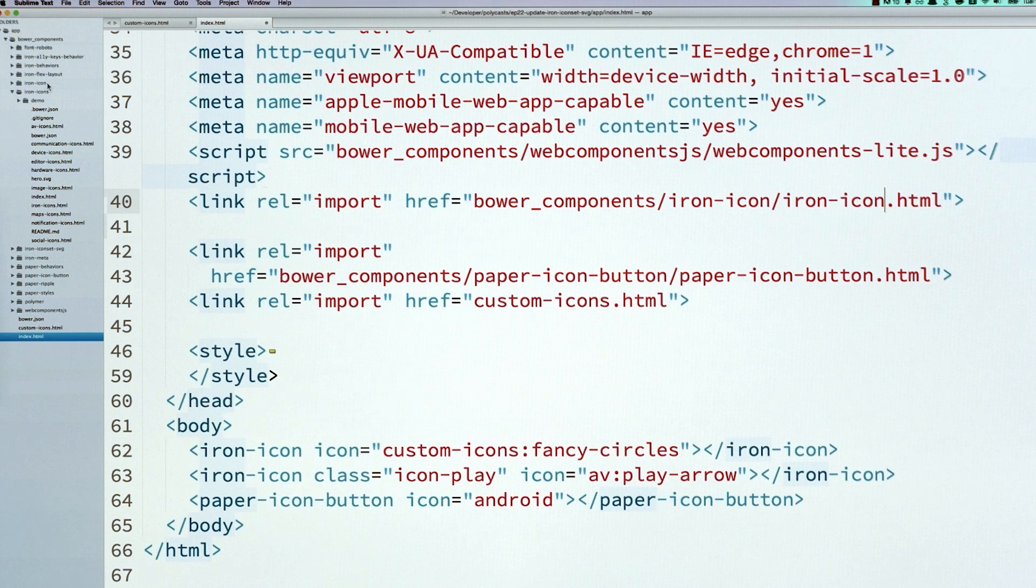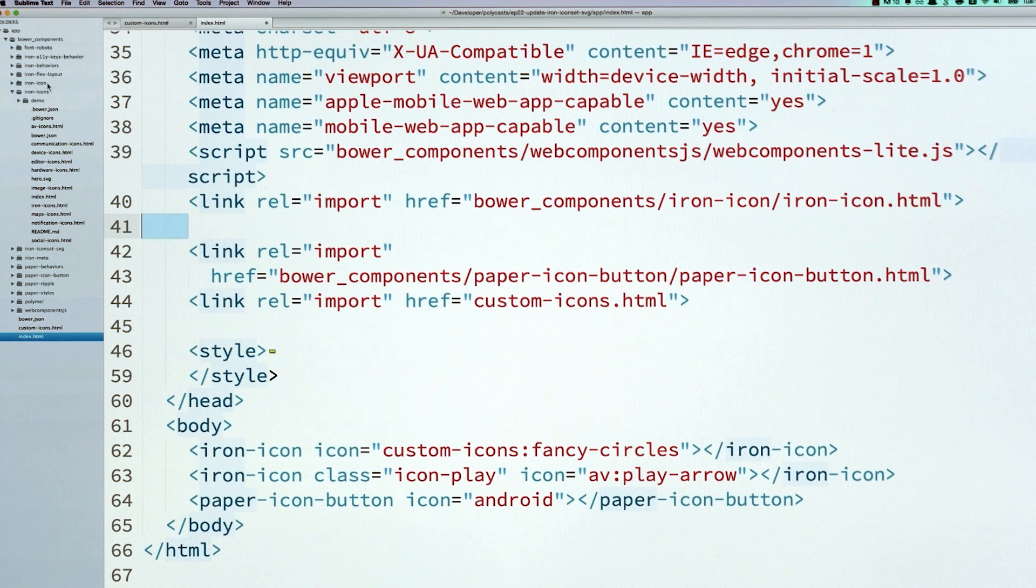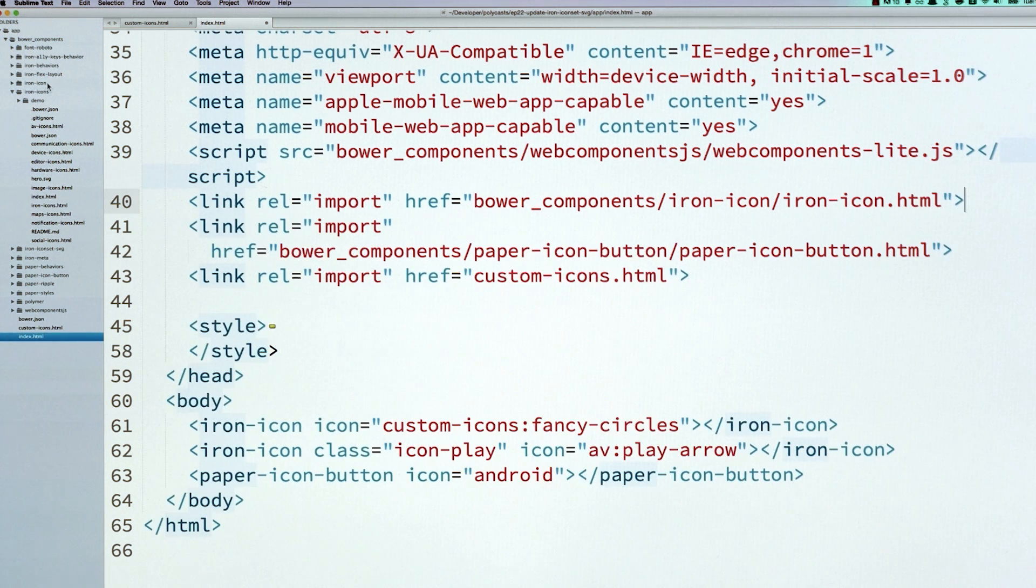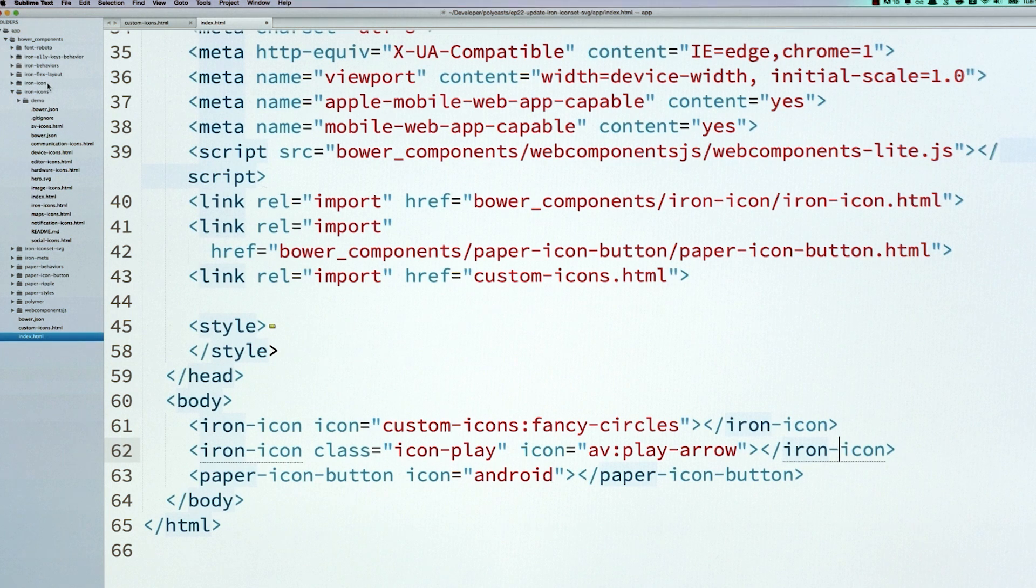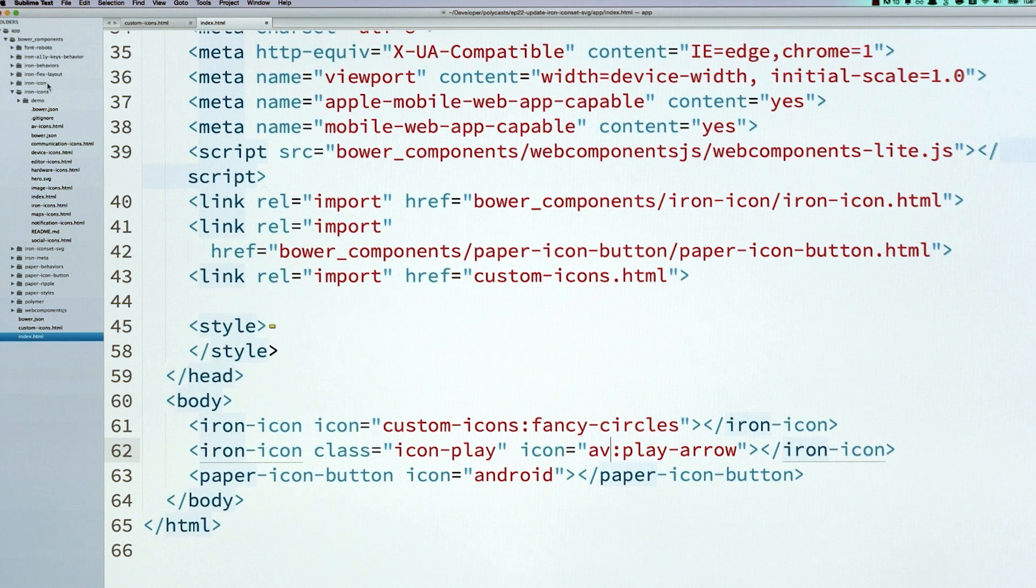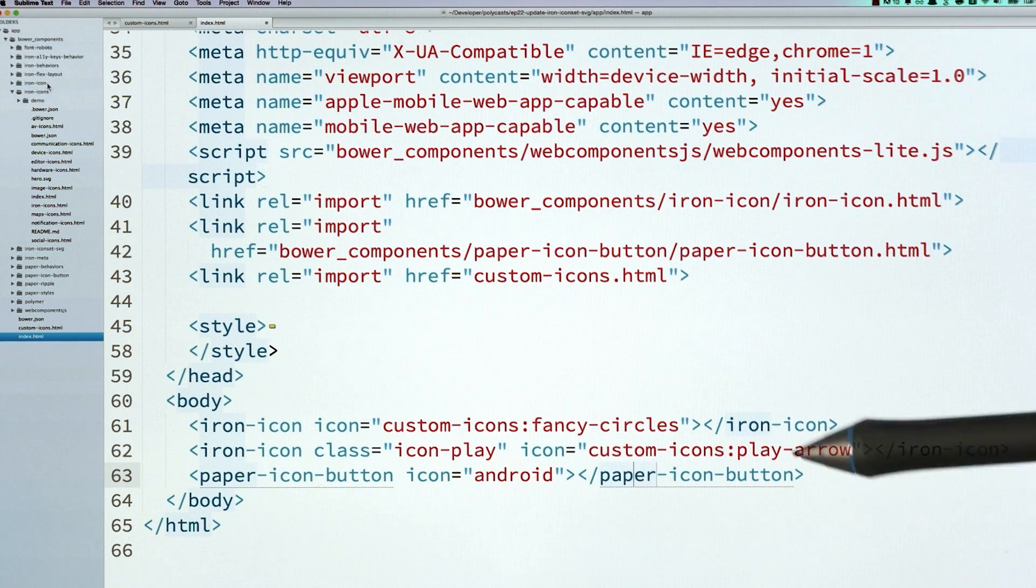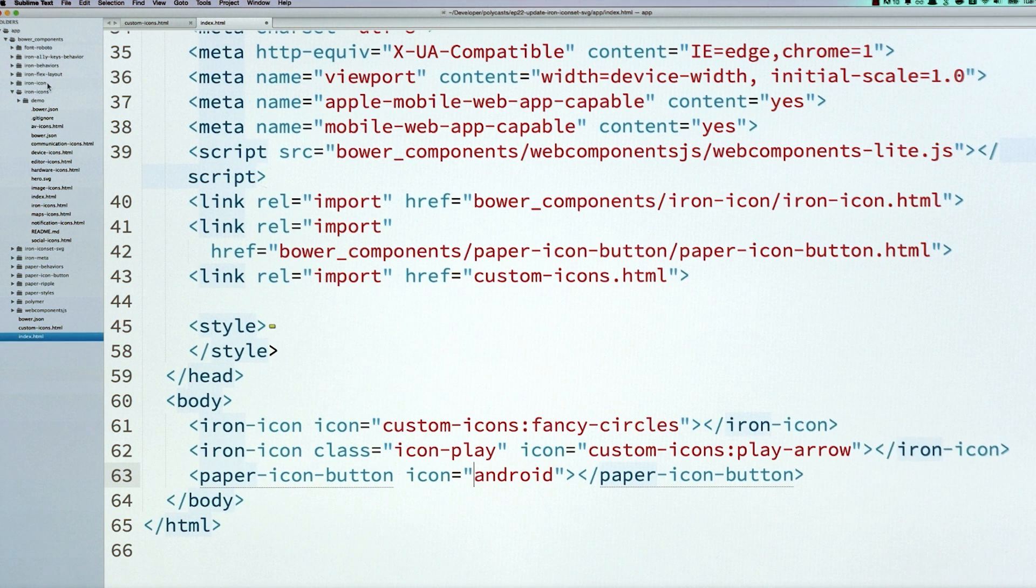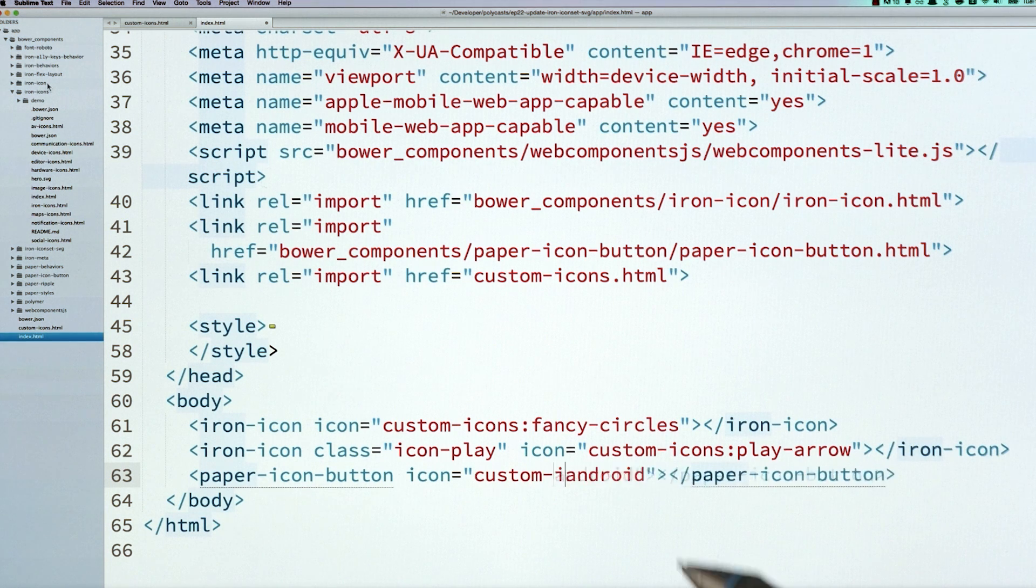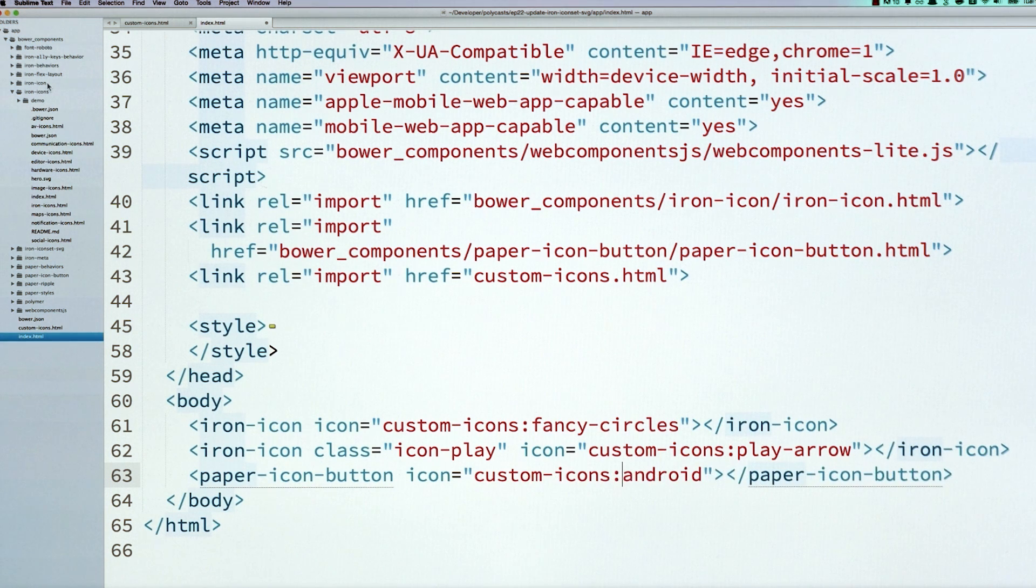Because I don't need the whole set. I'm just going to load the iron-icon element, right? So I can actually use the icons. And then I'm going to go down, I'm going to update the name. So any place where it said av-icons, I'll change it to custom-icons. Where it said Android, I'll change that to custom-icons.